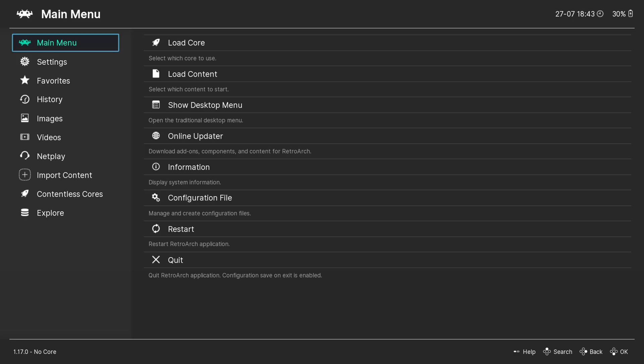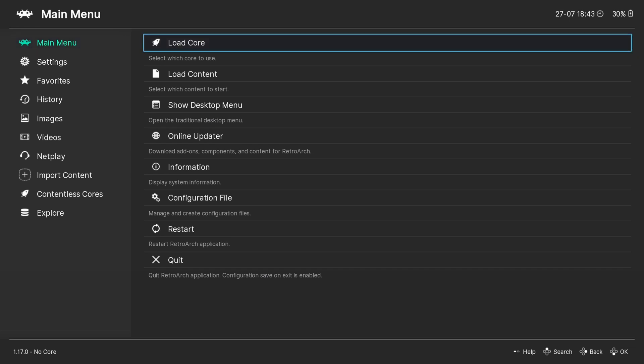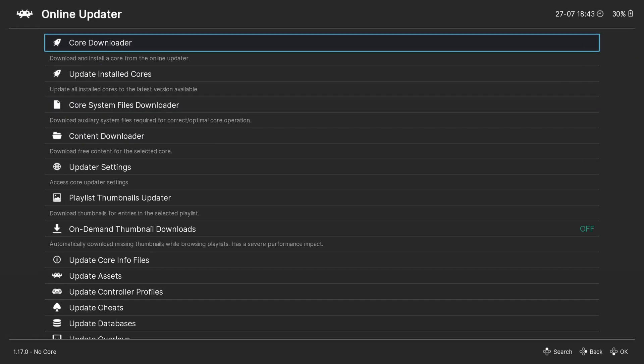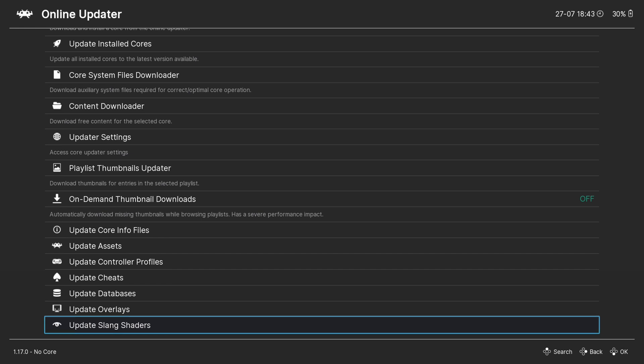So how do you get this installed in RetroArch? Just go to the main menu, jump to Online Update, and at the bottom you will see 'Update Slang Shaders.' Just download that and then you can start your game.